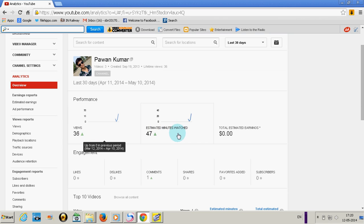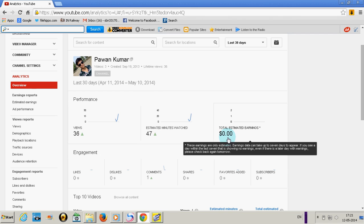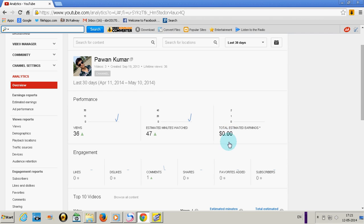See, it is showing here the performance of my videos, how many minutes people have watched my videos. Till now I have just earned $0. So it takes time. These earnings are only estimates.